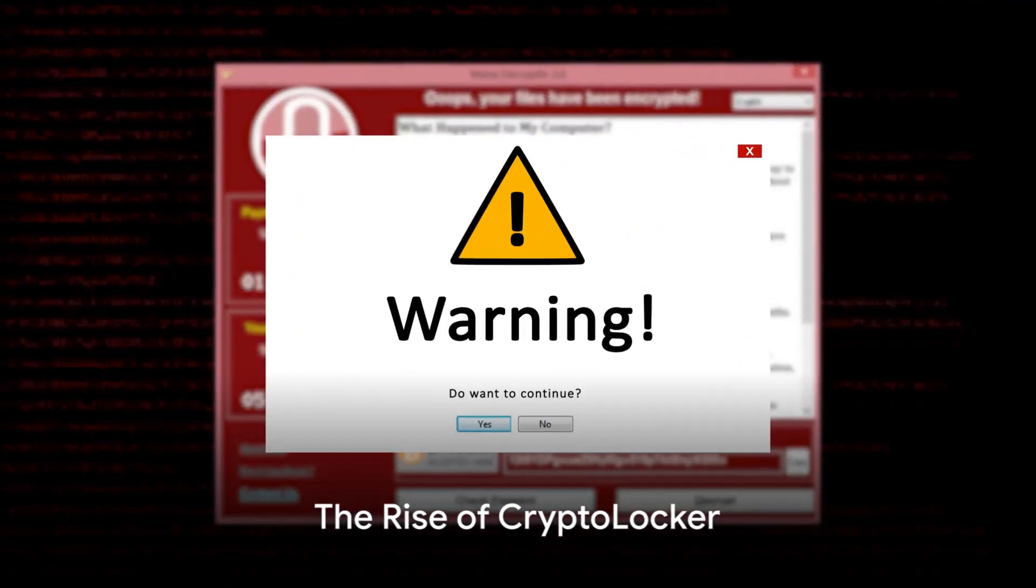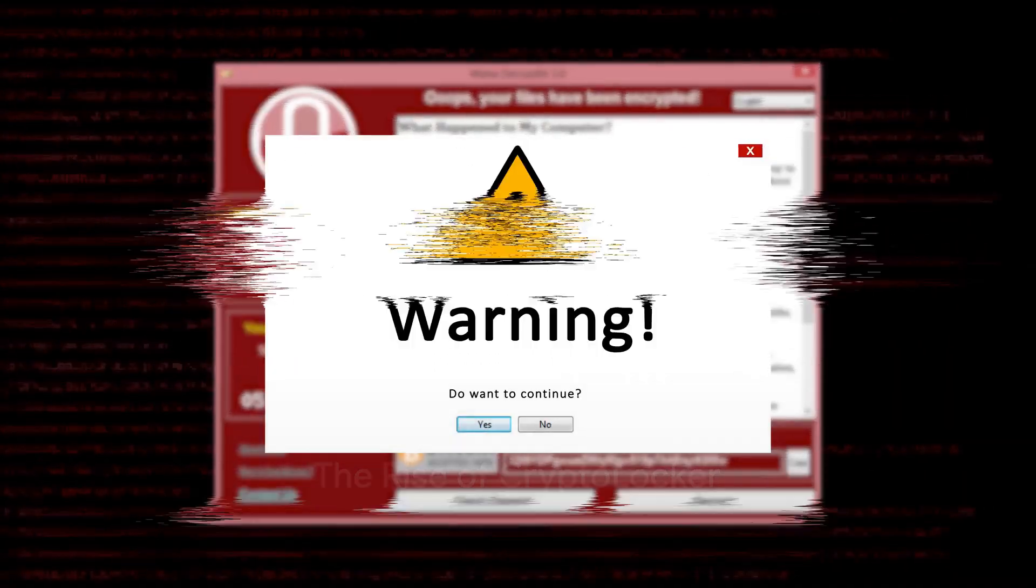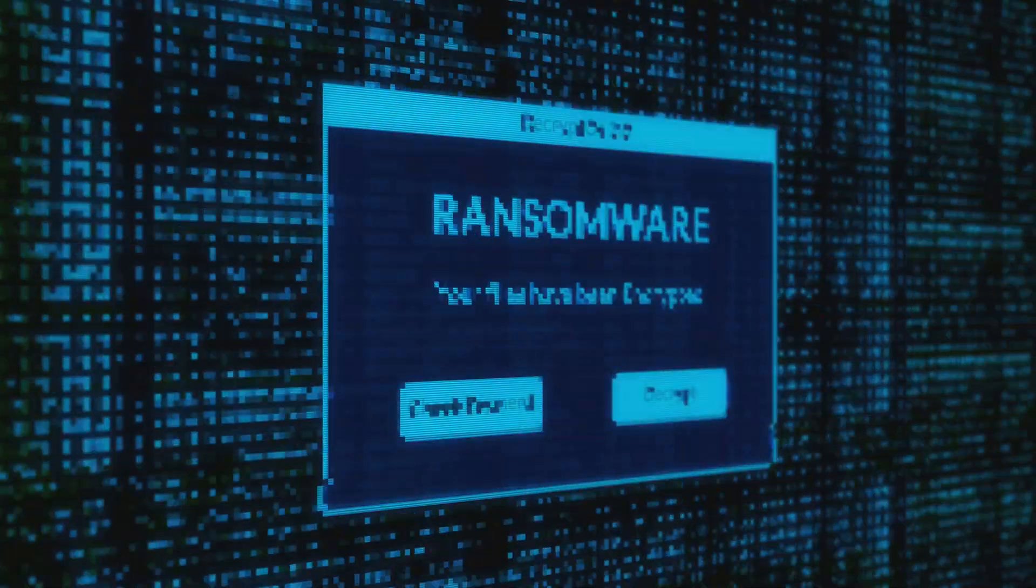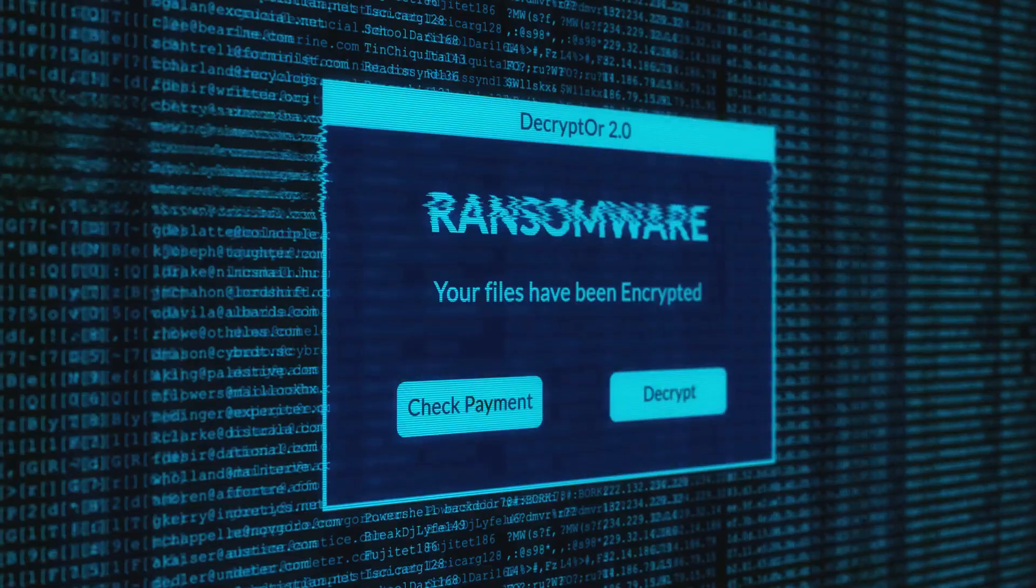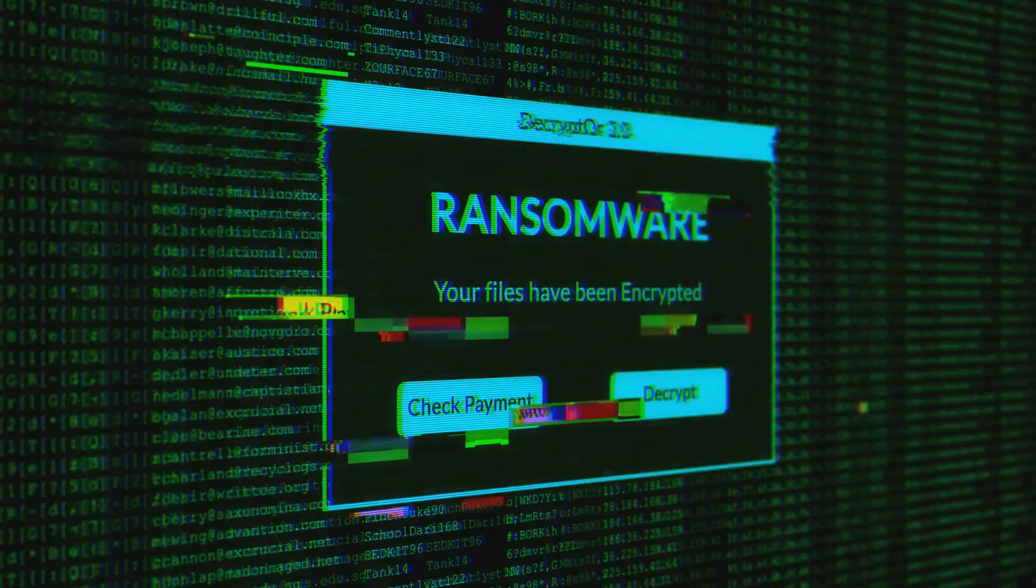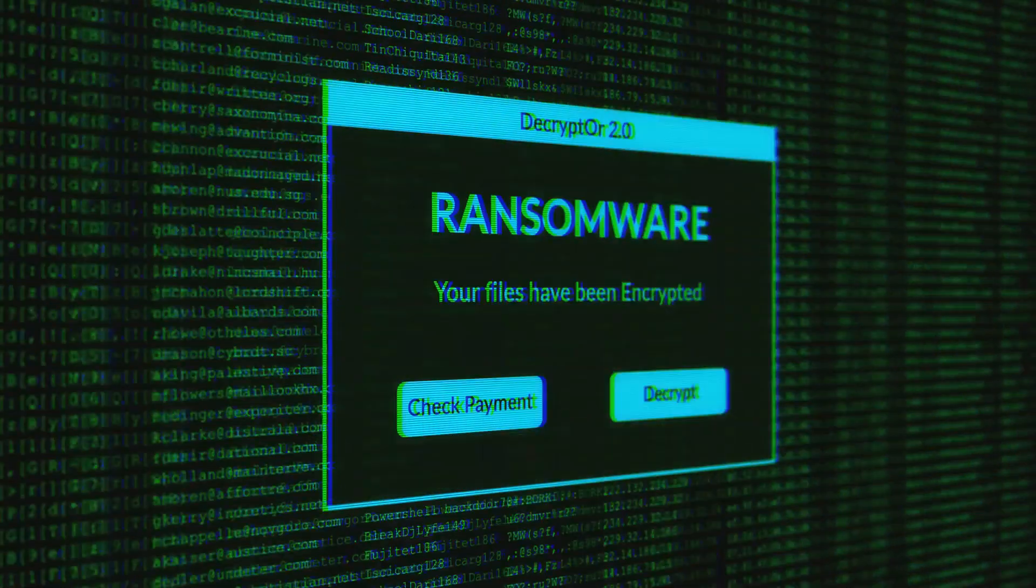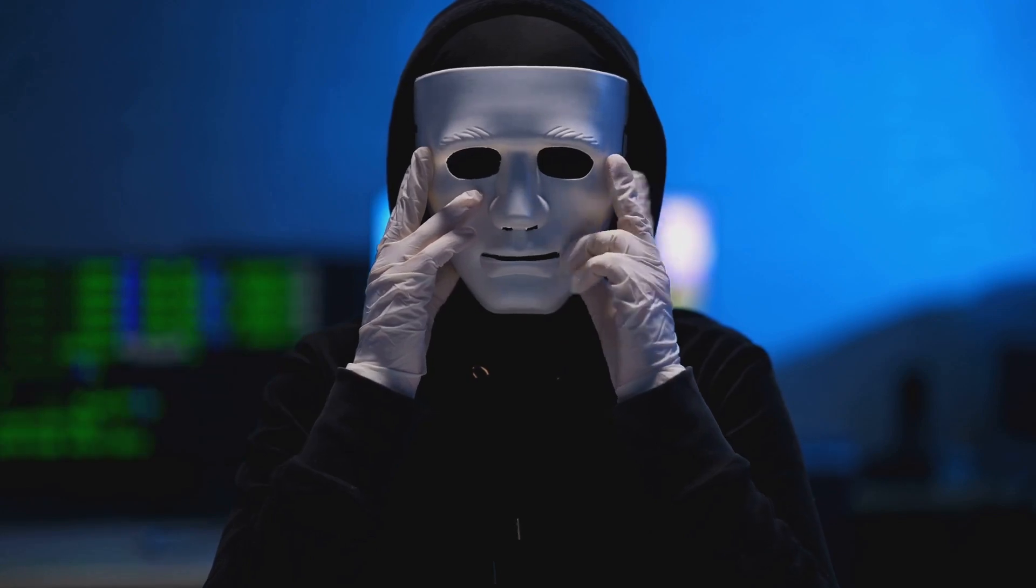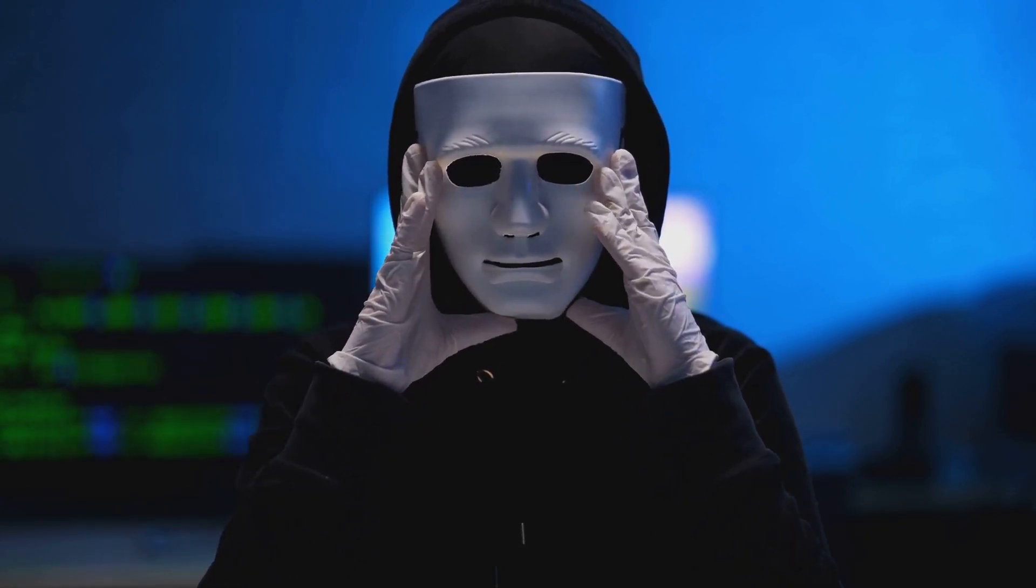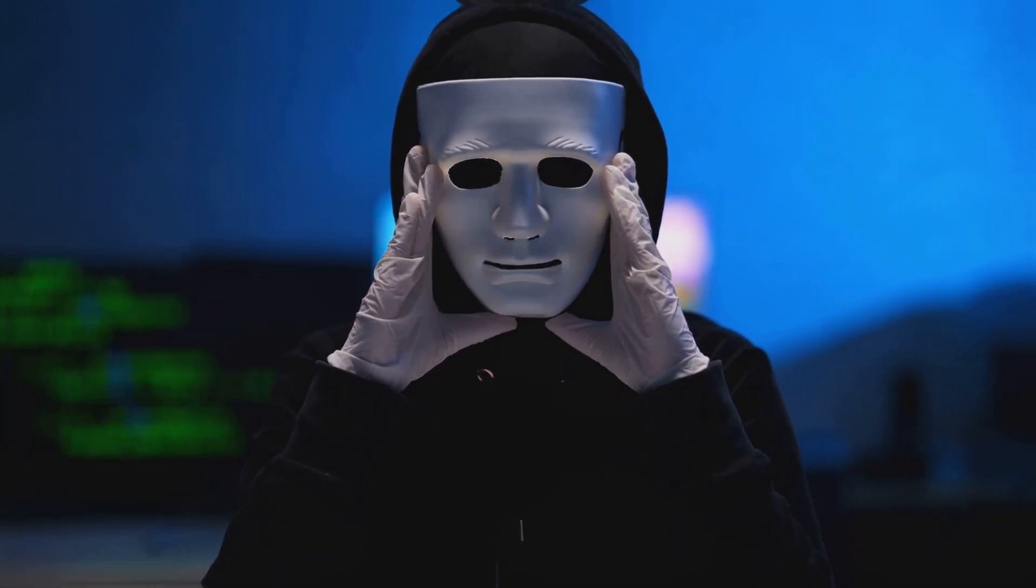Fast forward to 2013 and we meet CryptoLocker, a game changer in the world of ransomware. This malicious software marked a significant shift in ransomware tactics by using encryption to lock files and for the first time demanded payment in Bitcoin. This not only made it easier for the criminals to remain anonymous, but also signaled a new era of digital currency exploitation.